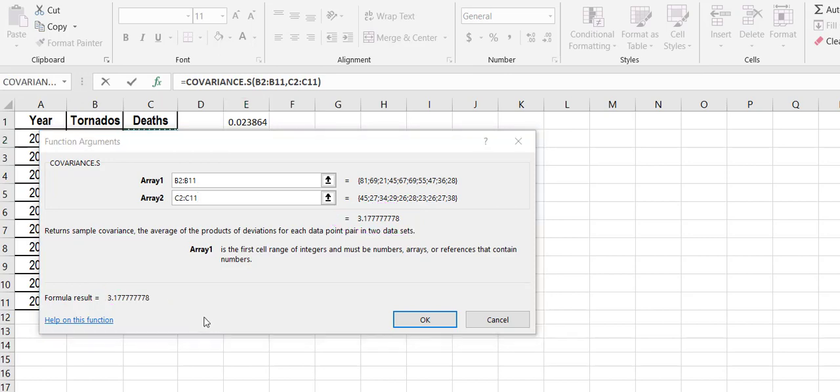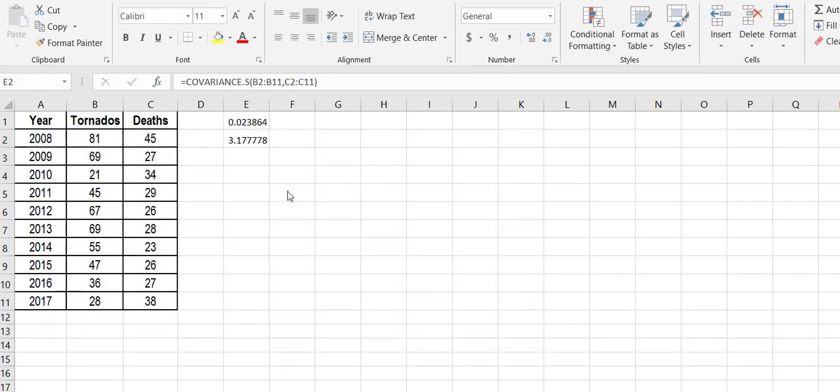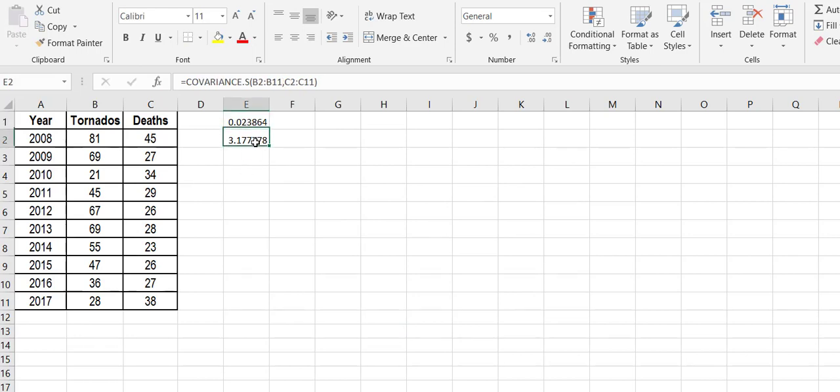So literally, I'm going to hit OK, and there I have it. I have my covariance here and my correlation coefficient here. And honestly, there's no better way to do this. Hope you guys have a great day.